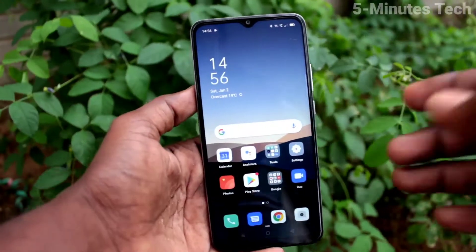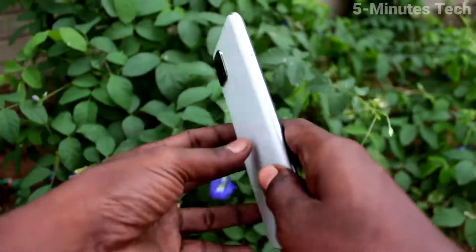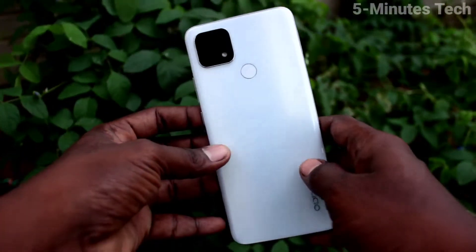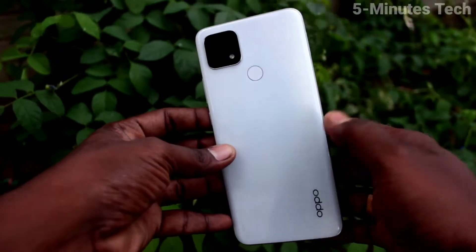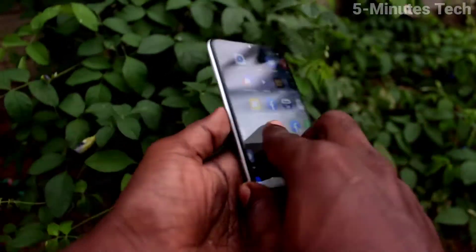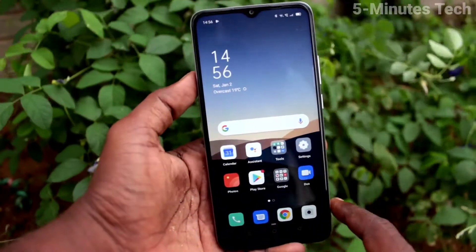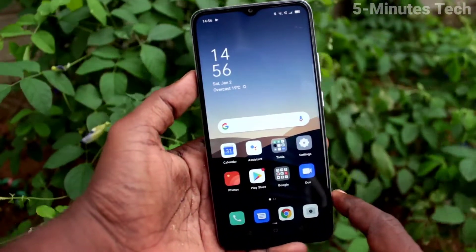Hi friends, this is Phymonstuck YouTube channel. Here is the OPPO A15S smartphone. In this video you will learn how you can enable sound for screen recording in your phone OPPO A15S.